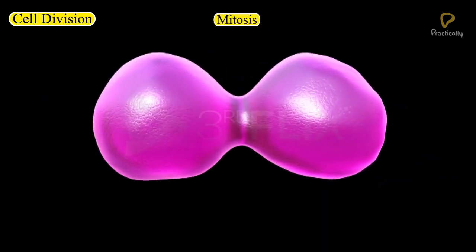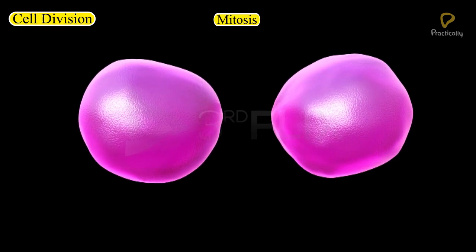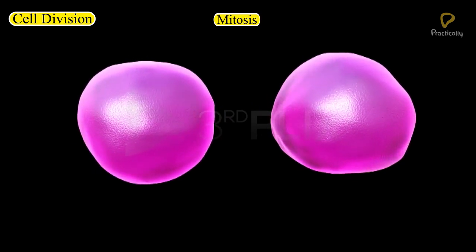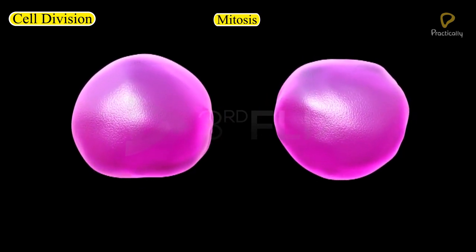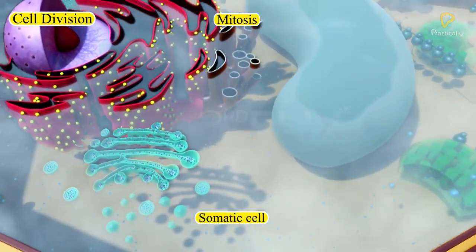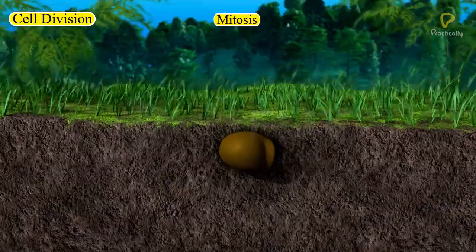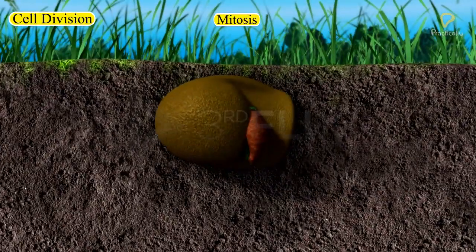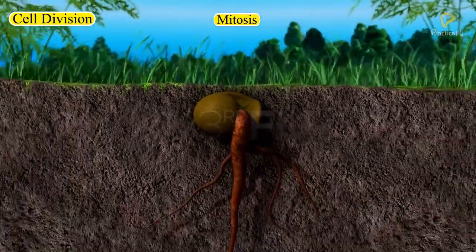Mitosis. The process of cell division by which most of the cells divide for growth is called mitosis. It occurs in somatic cells. A somatic cell is generally taken to mean any cell forming the body of an organism.